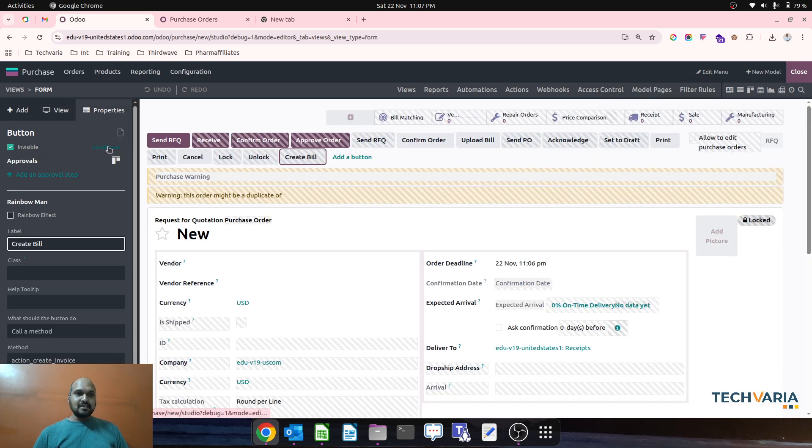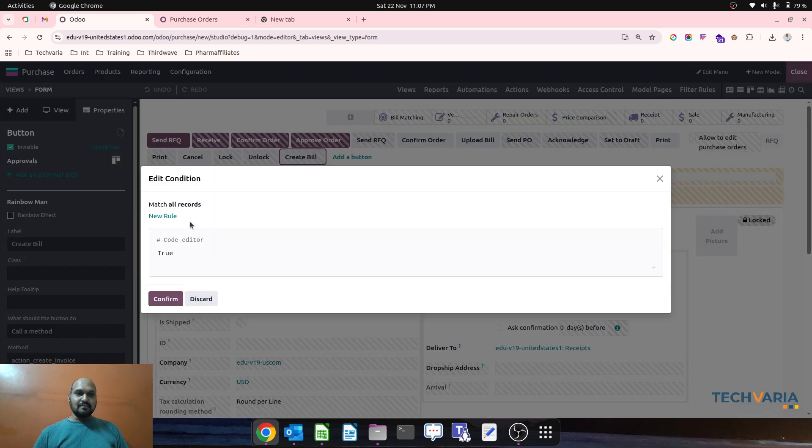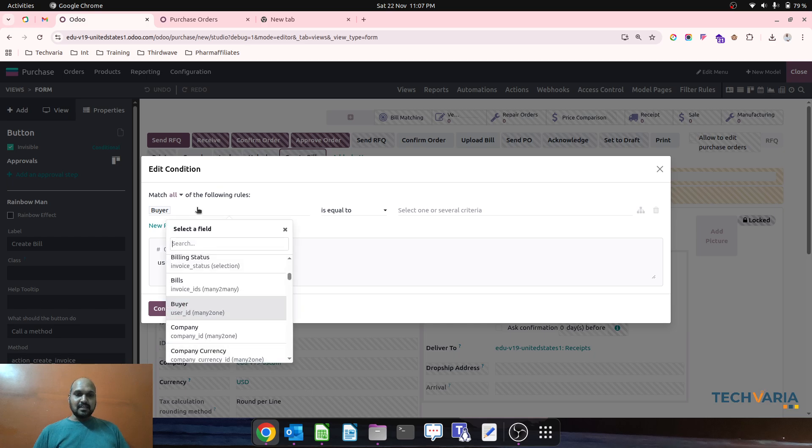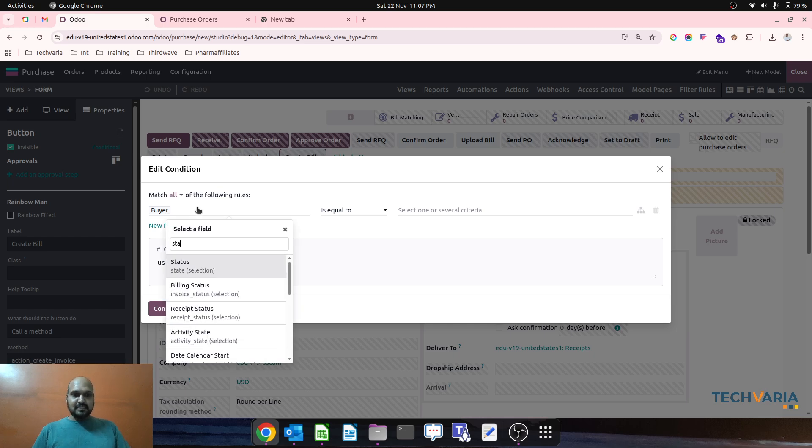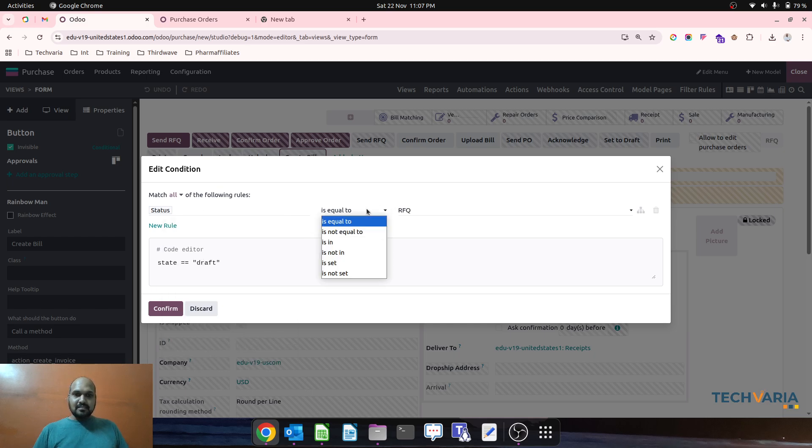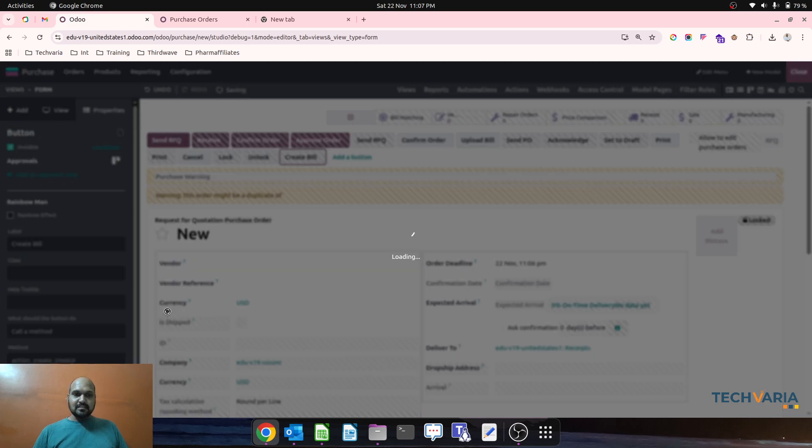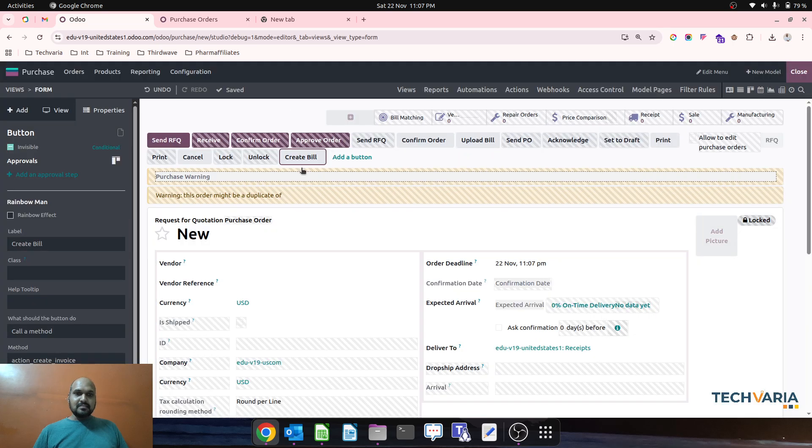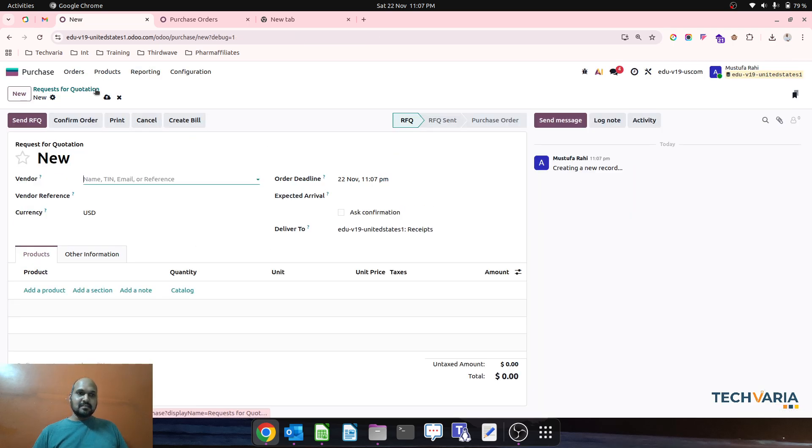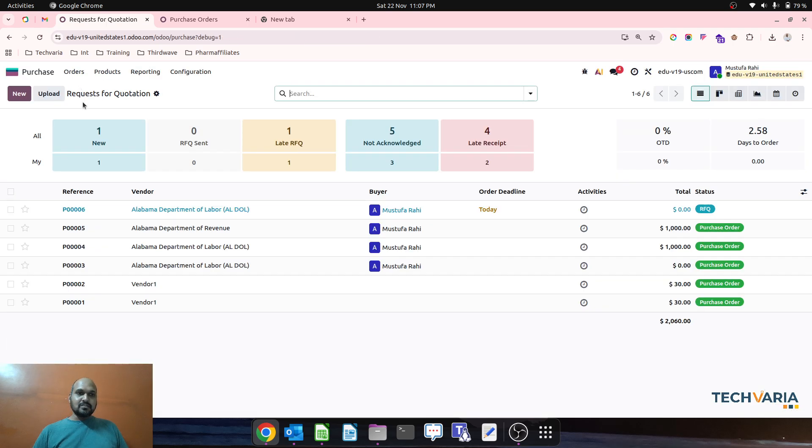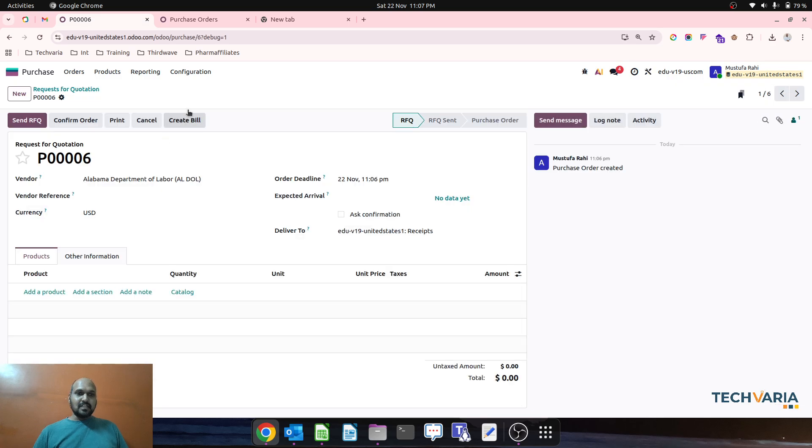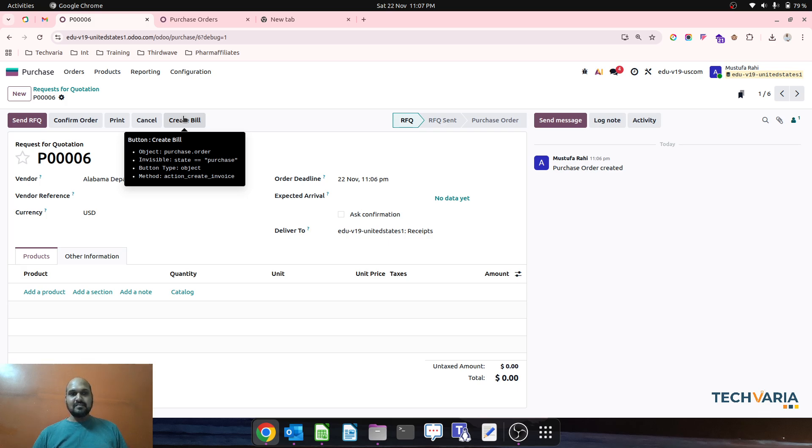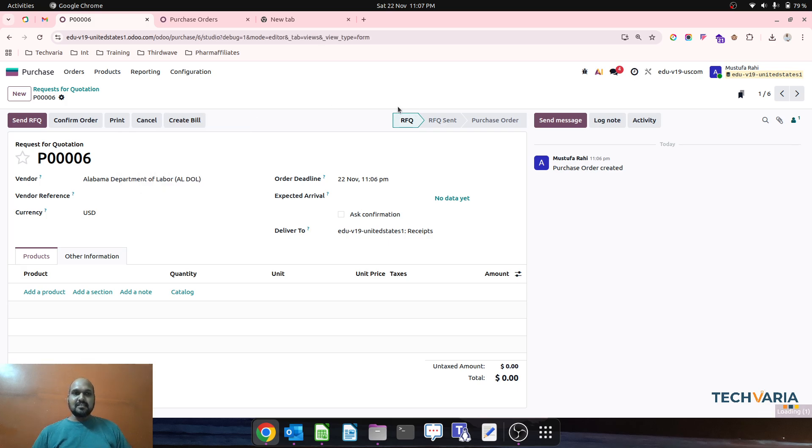On this button, we can make like if status is equal to purchase order, then we need to see this button. So over here now this Create Bill is available because state is purchase. So invisible state is purchase which we can see here. So now what we can do, we can make it more better.